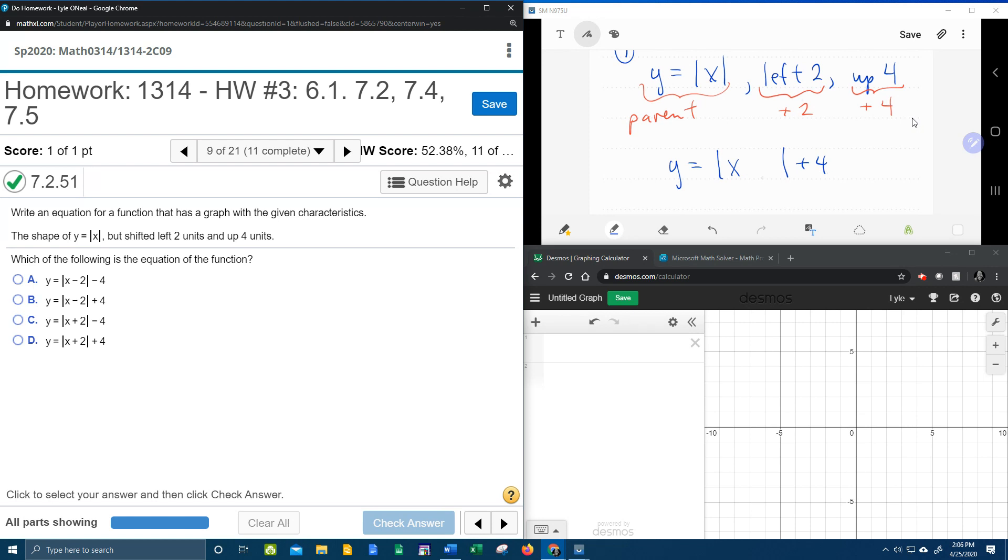horizontal shifts are inside the function. Why did I write 4? I have no idea. It's plus 2.